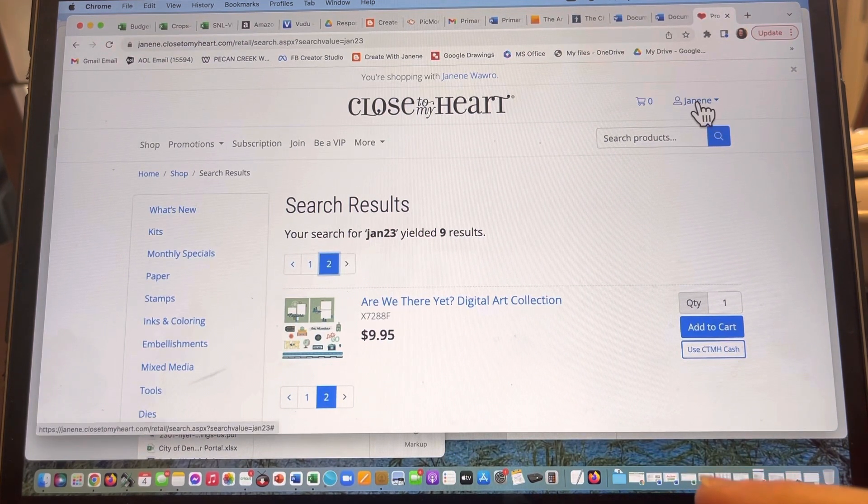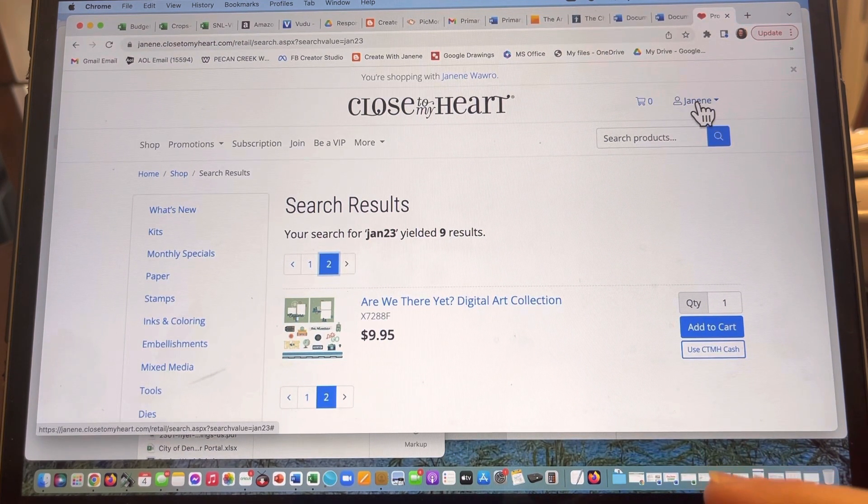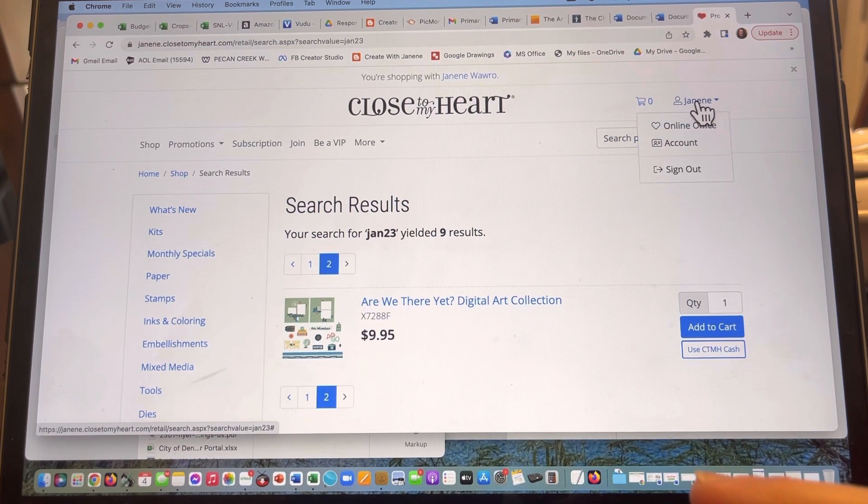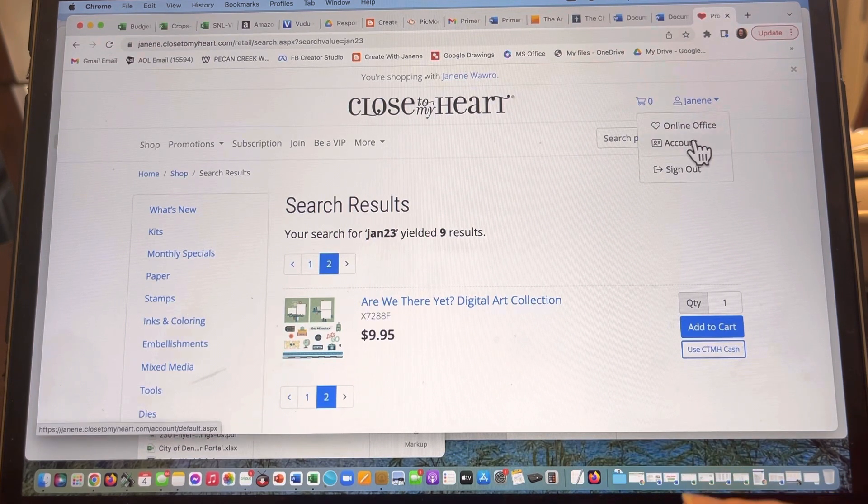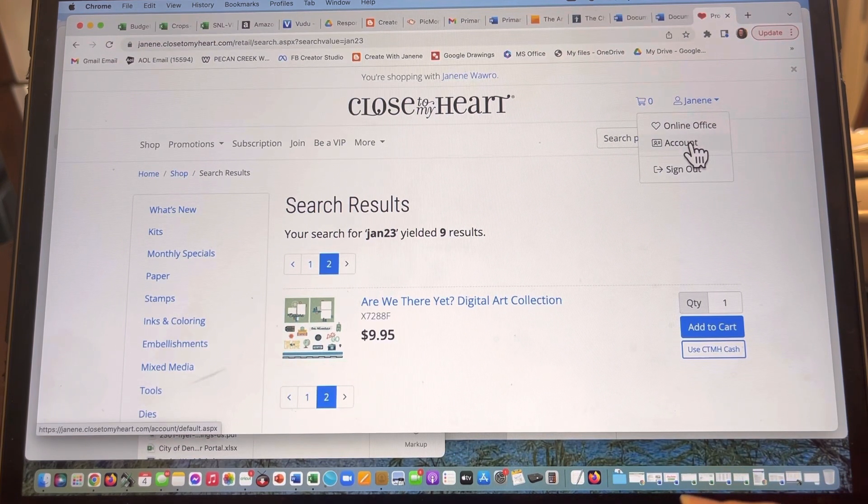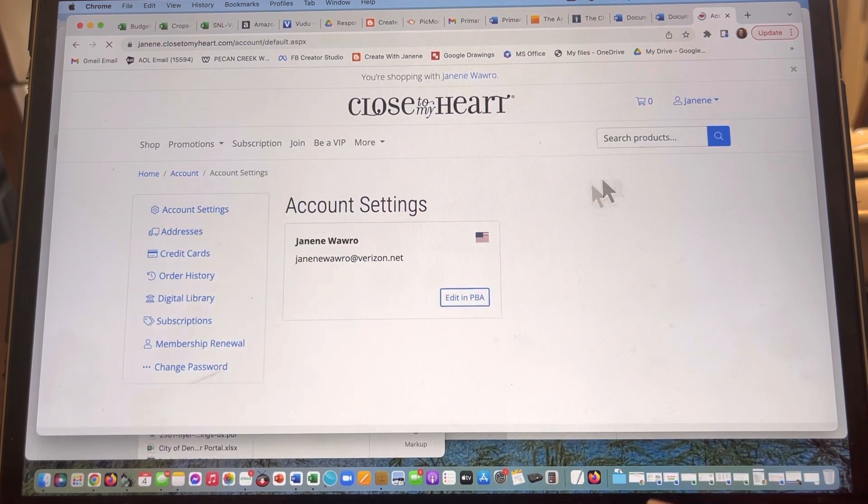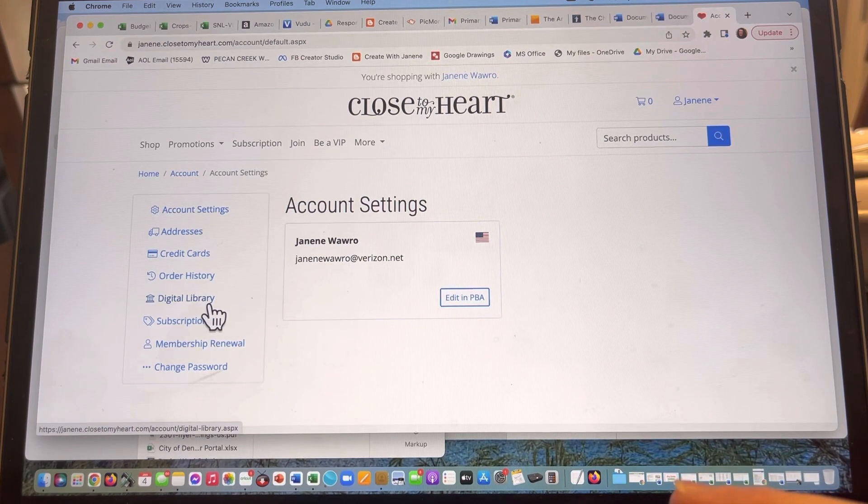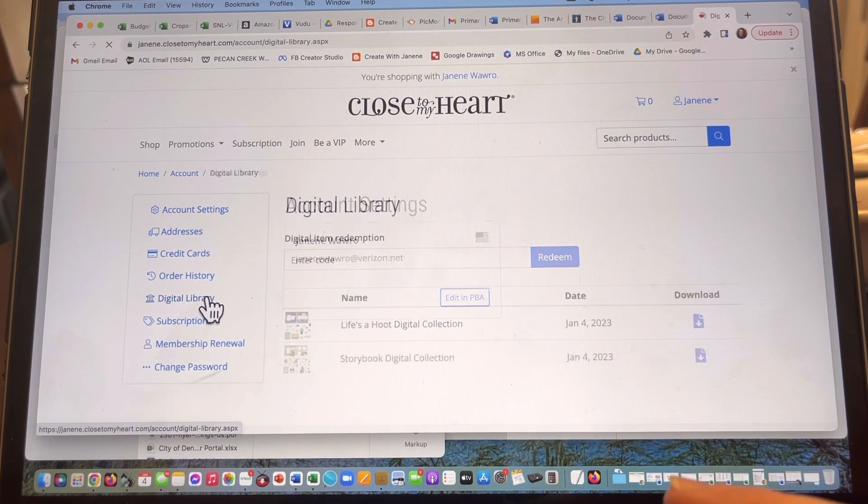Go up to the top. You should still be logged in. Click on your name and then go down to account. Over on the left, you are going to see a link that says digital library.